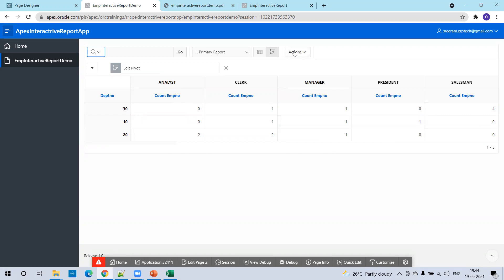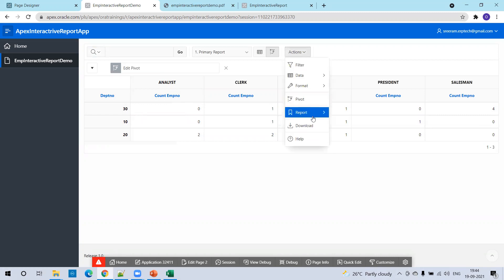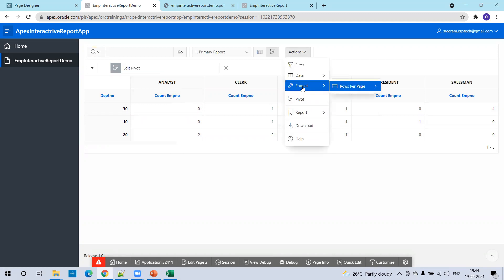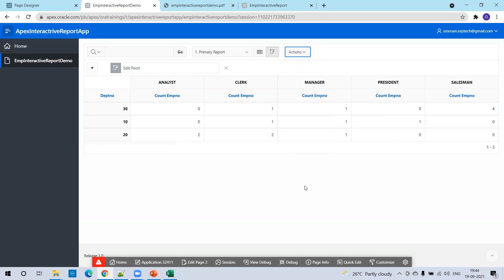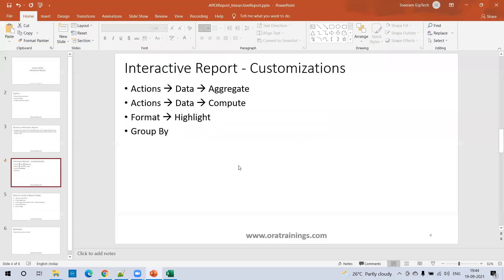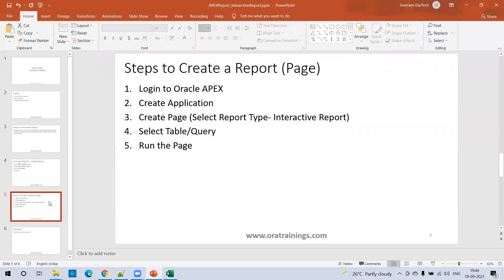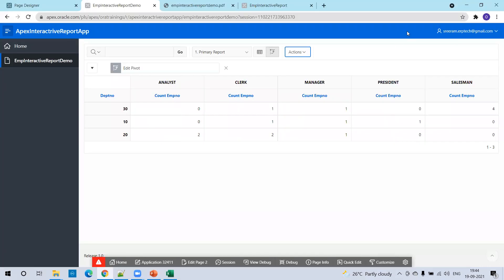There are many more customization functionalities available — we just discussed some of the most commonly used ones. This is all about the interactive report in Oracle Apex. Thank you.